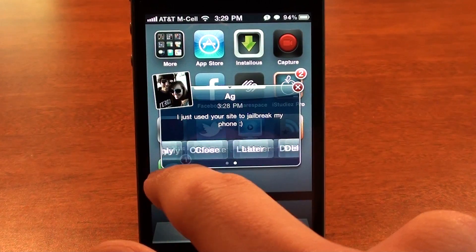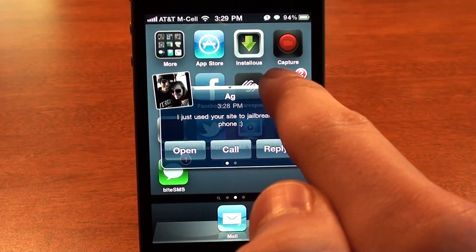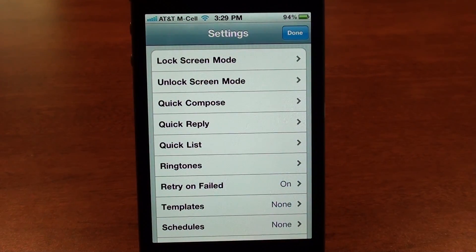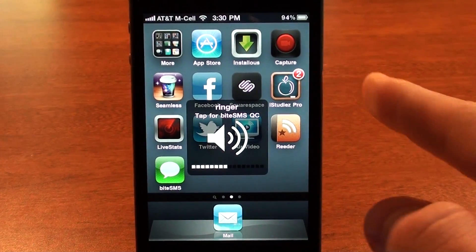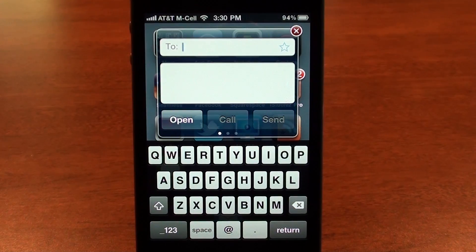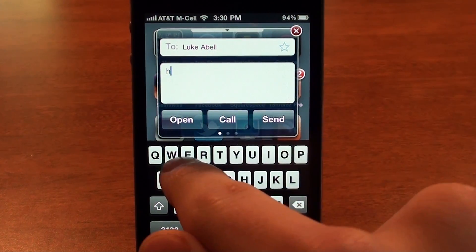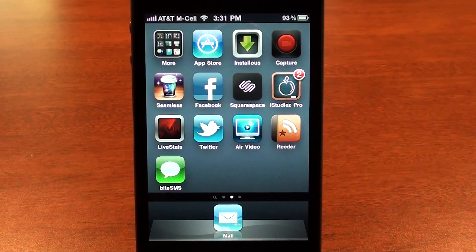The buttons you customized will appear and you can flip through them. Going back to ByteSMS settings, Quick Compose is one of my favorite features. Close out of ByteSMS — if you click the volume button and then tap the pop-up, it'll pop up with a message form so you can send a message right there in any app anywhere. I can type in a contact, send a message, or just tap call to call them right there.